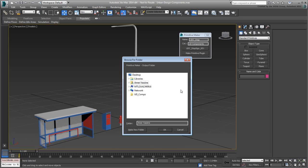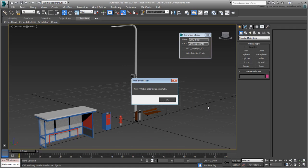In this movie, I already have one named UDComps right on the desktop. I'll use that. Click OK to confirm and a new primitive is created.